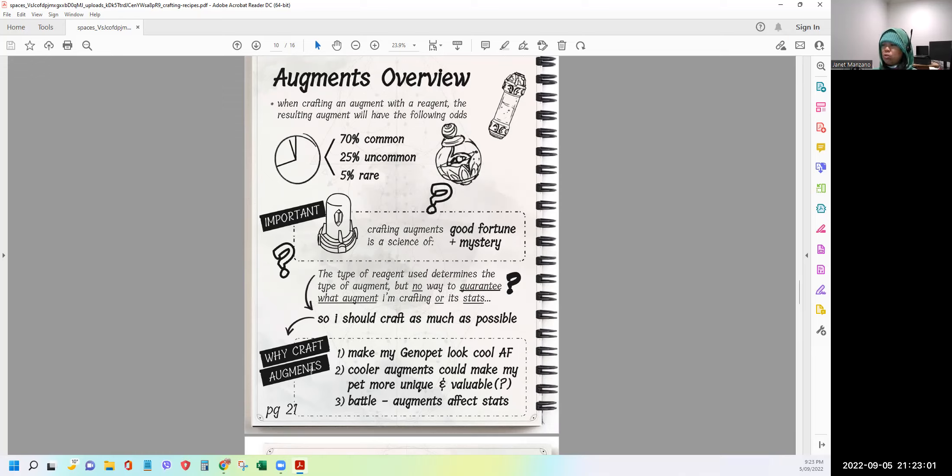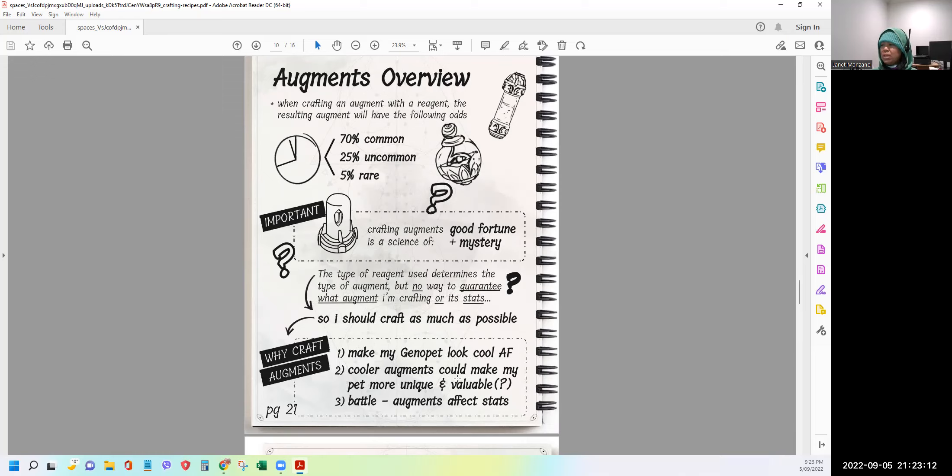Why craft augments? Number one, make my genopet look cool. AF. I don't know what is AF. If you know, guys, please let me know. Cooler augments could make my pet more unique and valuable? Question mark. So we don't know yet. How will it become valuable? Number three, battle. Augments affect stats.